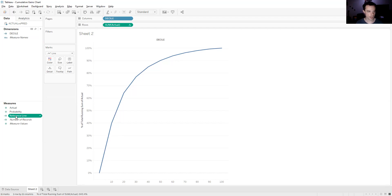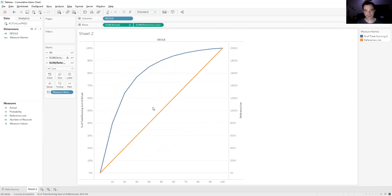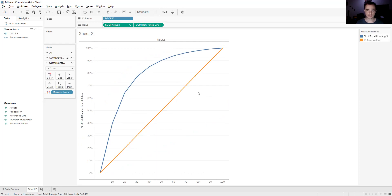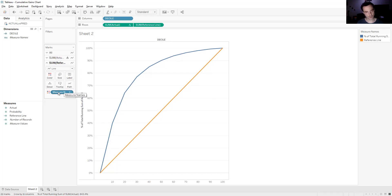We can see we've still got our gains chart and we've got a diagonal line — we just need to get them on the same plot. Click the down arrow on the reference line measure and click Dual Axis. Now they're combined. I don't like the reference line axis label on the right — it doesn't mean much to us — so right-click it and untick Show Header. Now that's gone. Finally, the default color for the reference line is bright orange, which takes away from our curve. I always make reference lines have no color. Go to Marks, click the Sum Reference Line card, remove the Measure Name color, and it'll go to gray.